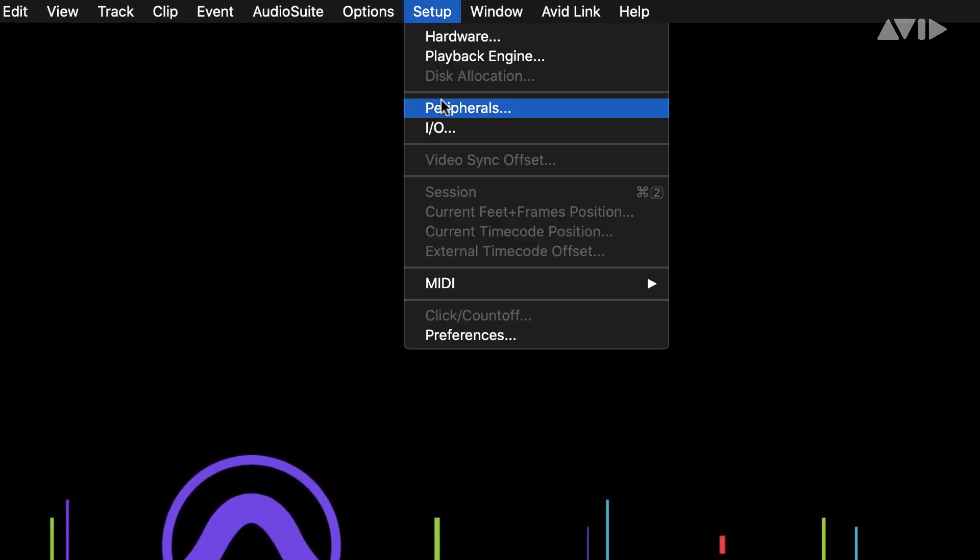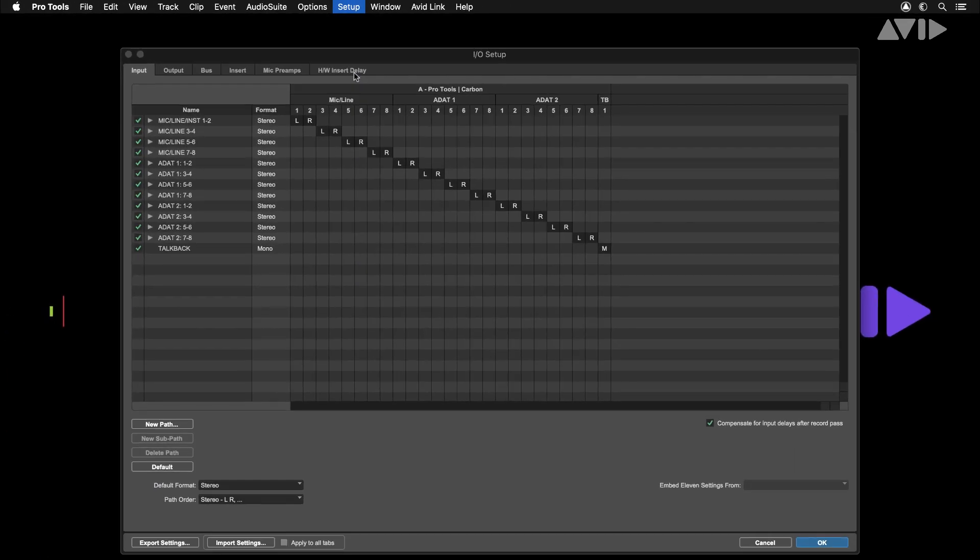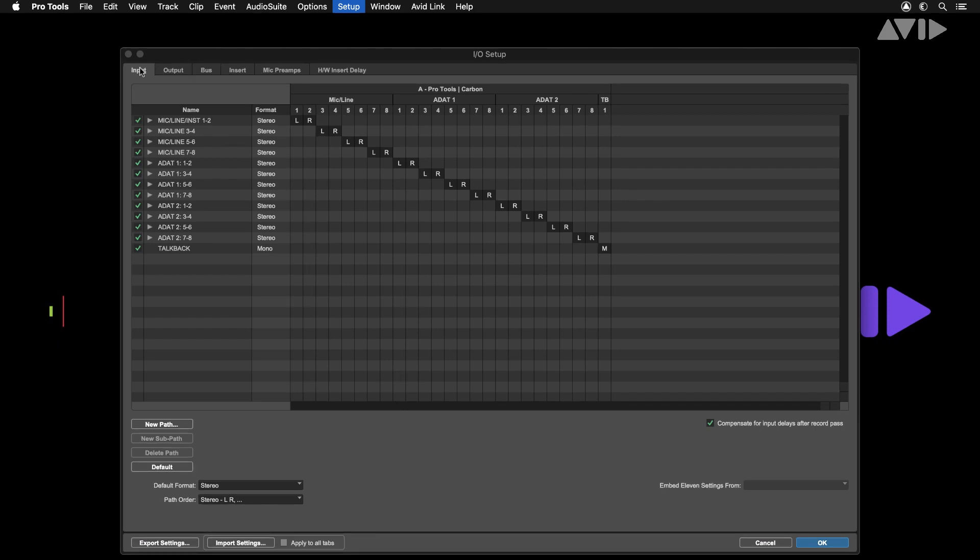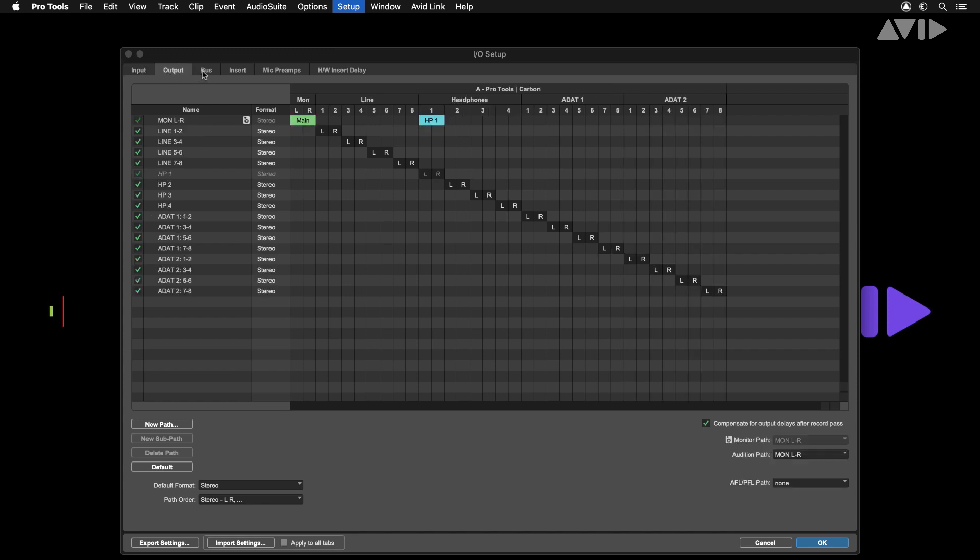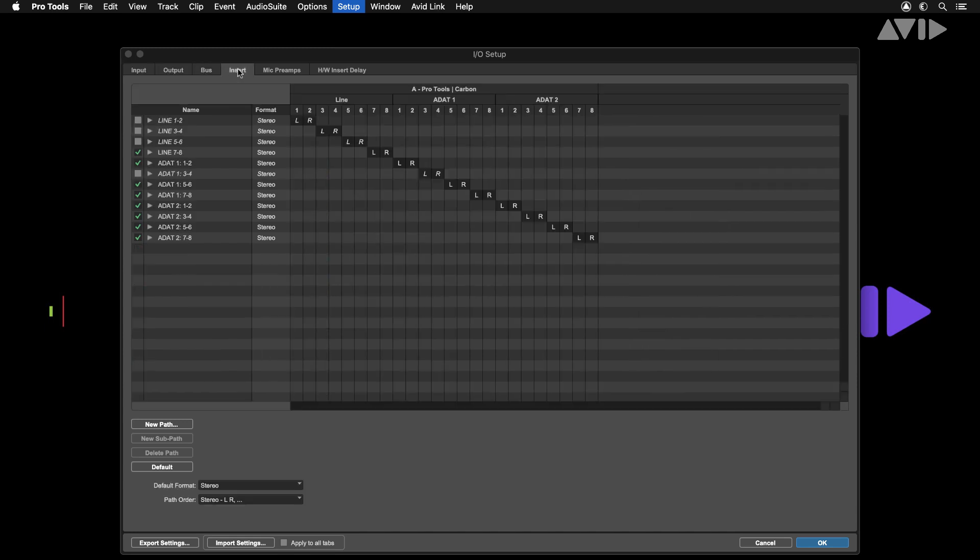Navigate to the I.O. settings under the Setup menu. Here's where you can configure all the inputs and outputs for Pro Tools. Across the top of the window you'll see tabs for input, output, bus, insert and hardware inserts delay.